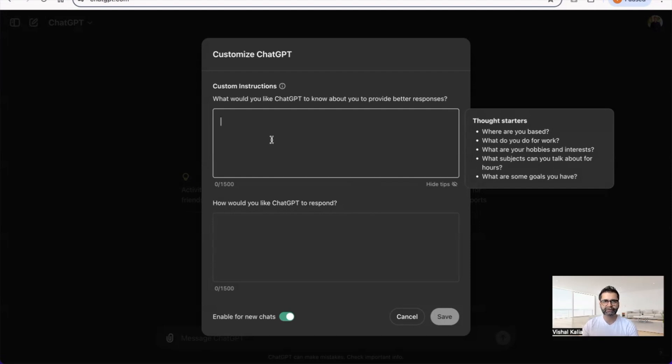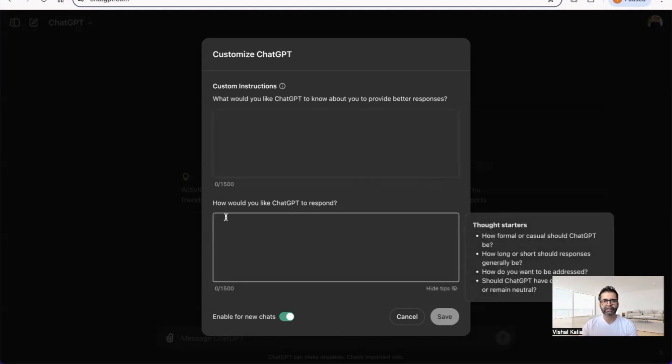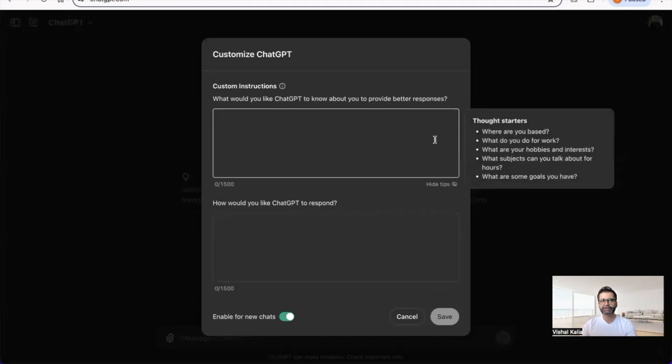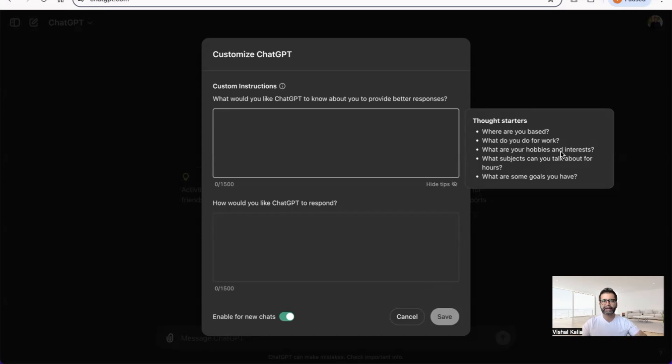Under this feature, you have two sections: what would you like ChatGPT to know about you to provide better responses, and how would you like ChatGPT to respond.